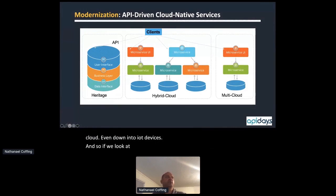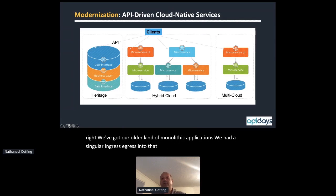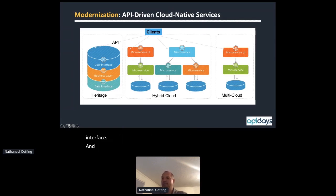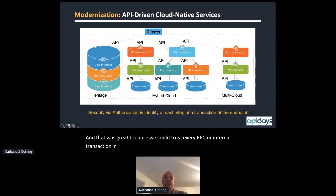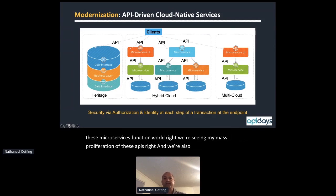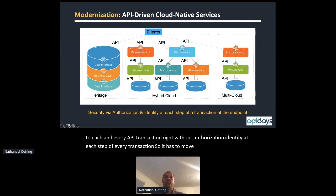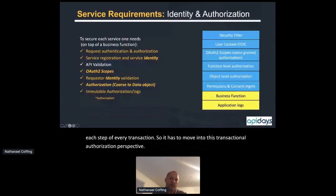Looking at how modernization has worked in the past: on the left we have heritage monolithic applications with a singular ingress/egress into the UI, business layer, and data interface. We could trust every RPC or internal transaction between those layers. But as we move into the microservices and functions world, we're seeing a mass proliferation of APIs, and we need to protect each and every API transaction.